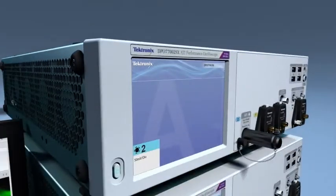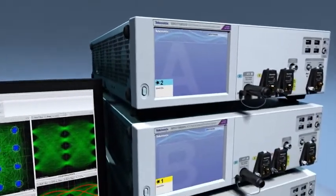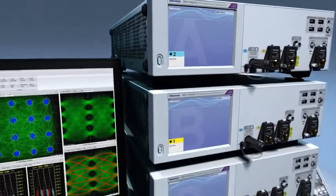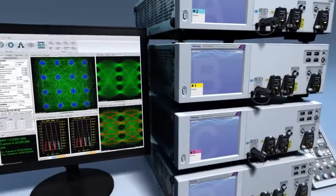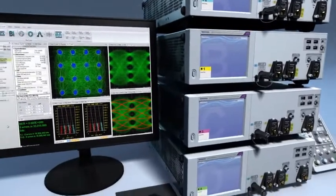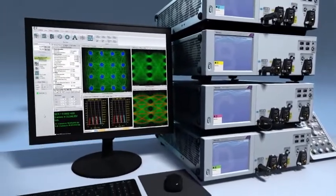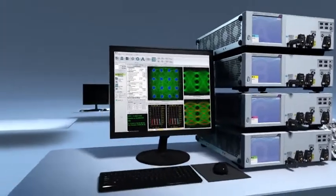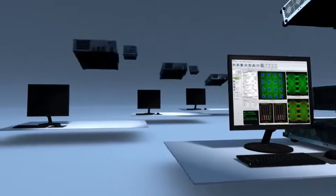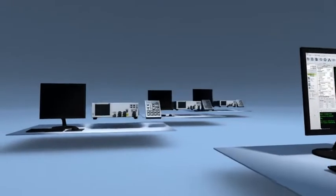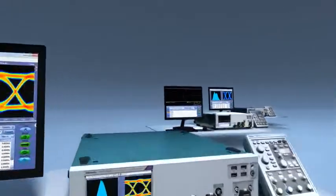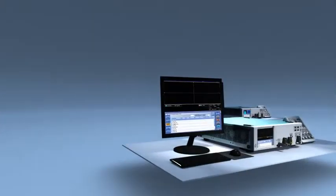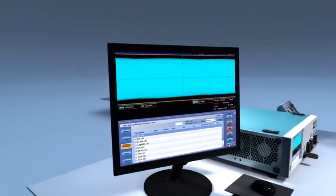Signal throughput is increased by leveraging acquisition data processing in each extension unit for massive parallel processing of waveform data. All units in the DPO 70,000 SX system can be reconfigured as standalone scopes, providing unmatched flexibility and economy.